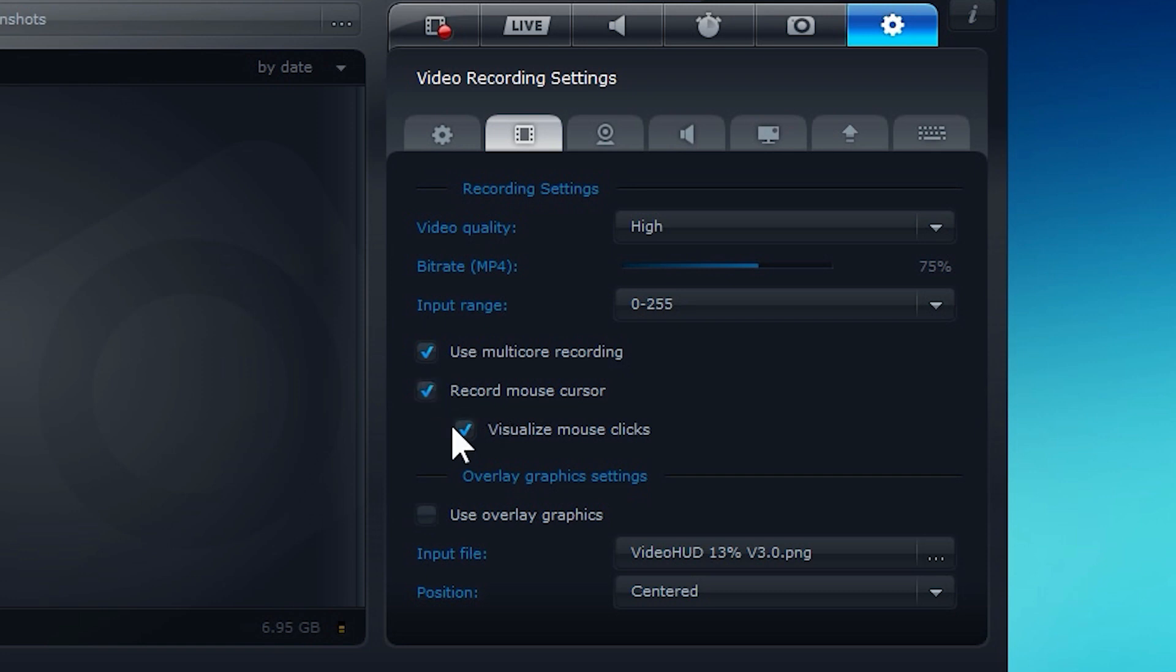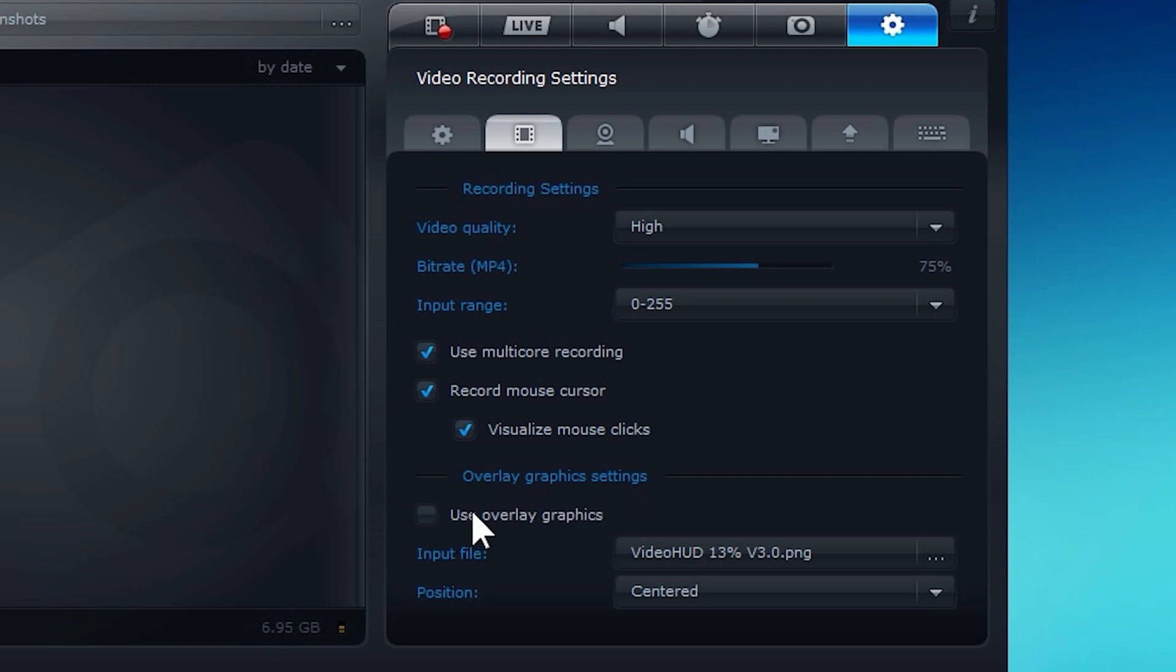Record mouse cursor. If I did not have this selected, you would not be able to see where I'm pointing with my cursor. And then visualize mouse clicks. That basically makes a ripple effect wherever I click. So I'm doing it right now. I'll probably see it. And then overlay graphics. You can actually overlay a picture in your recording.